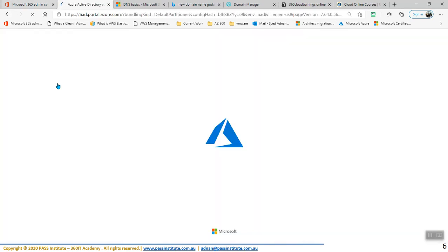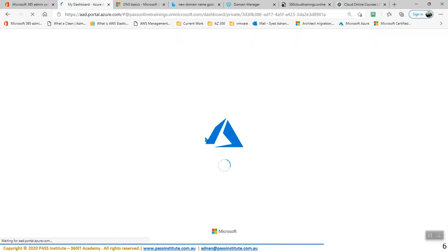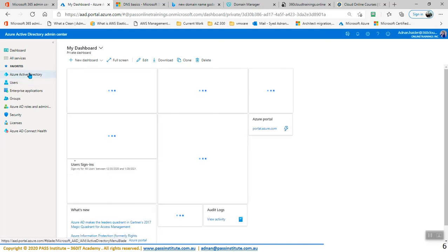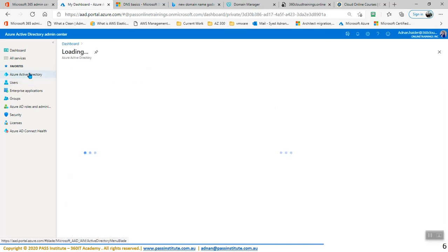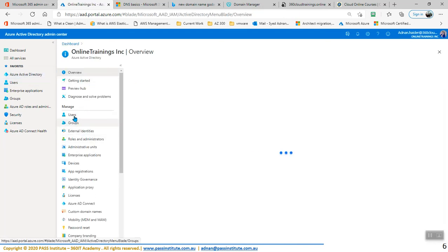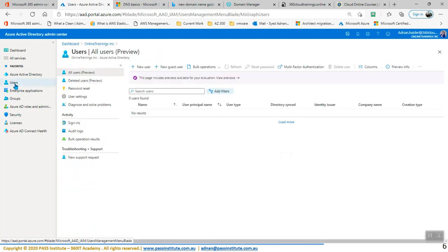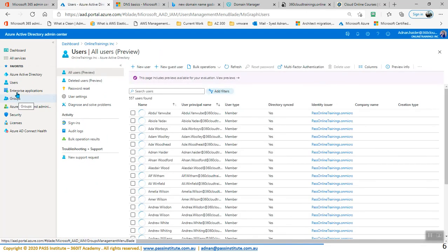Now the other way of changing the properties is to go to Active Directory as well. I can go to Active Directory, which is here in Admin Centers. You have Active Directory — this is Azure Active Directory for Office 365 — and you can go to Azure Active Directory. From here, you need to go to Users. Here you can see users and groups as well.